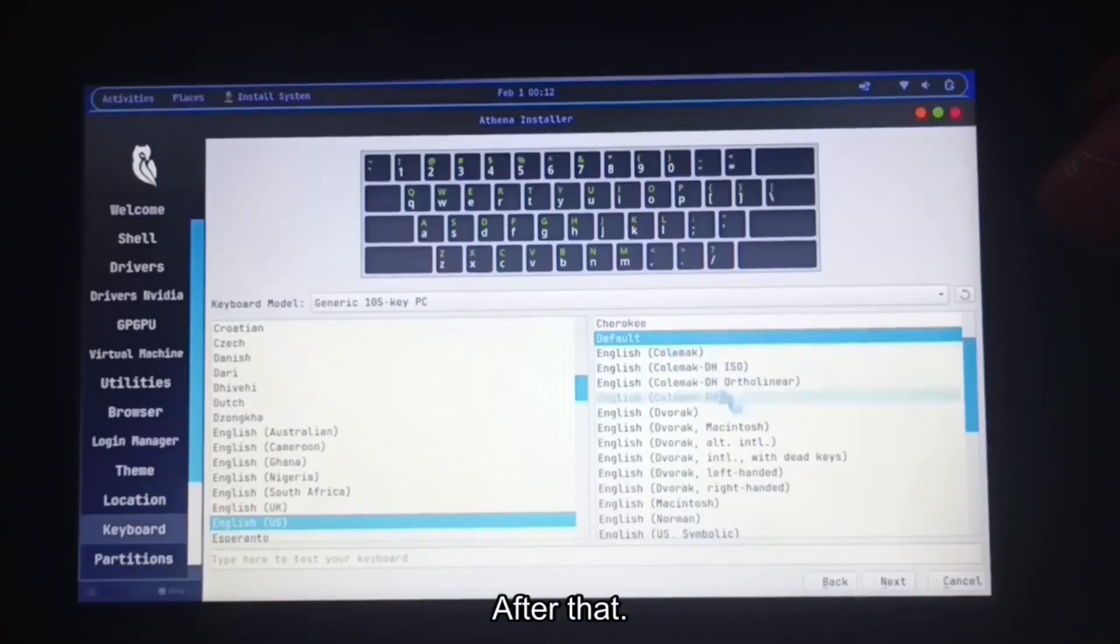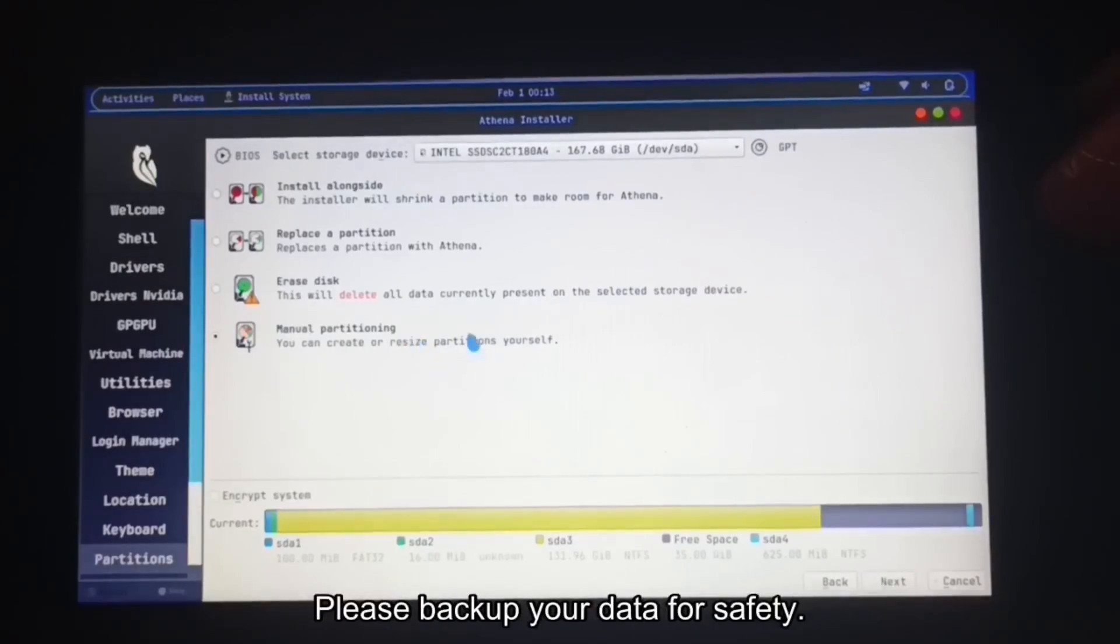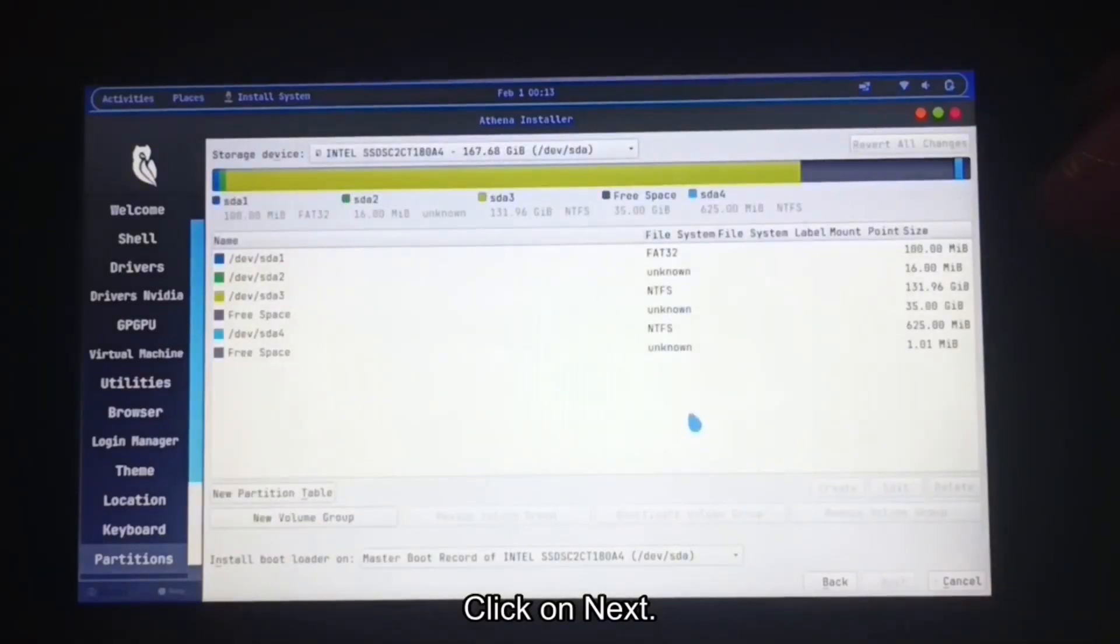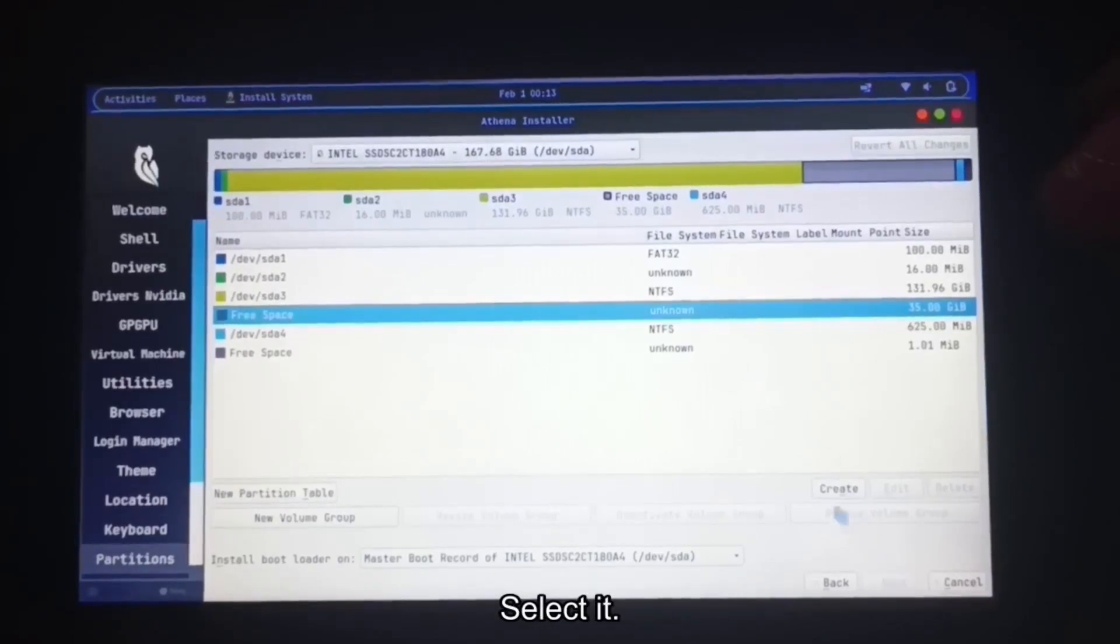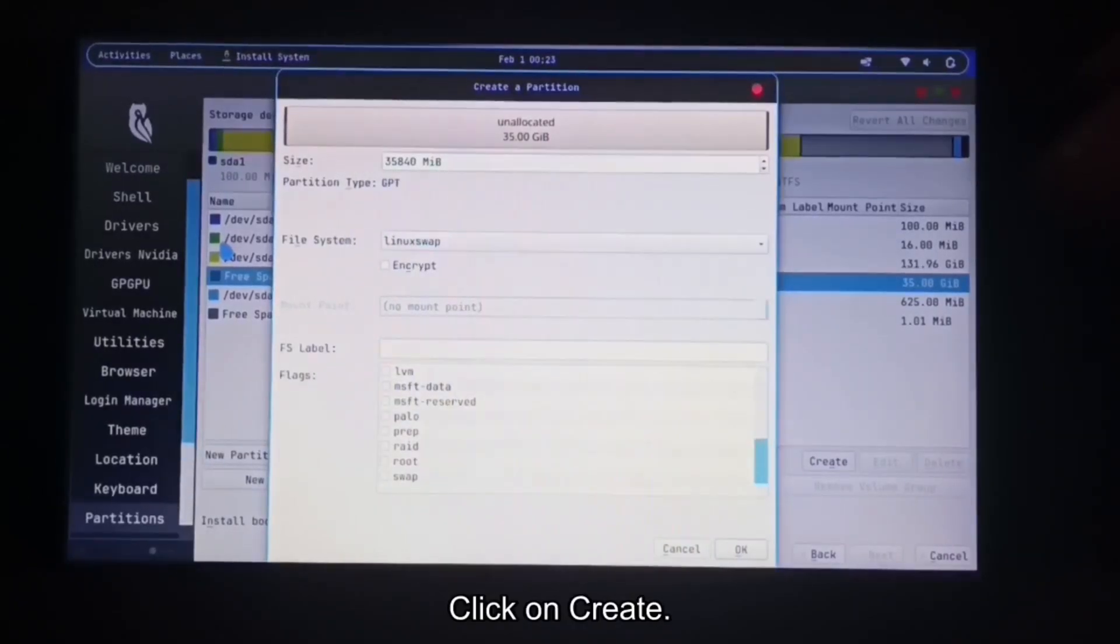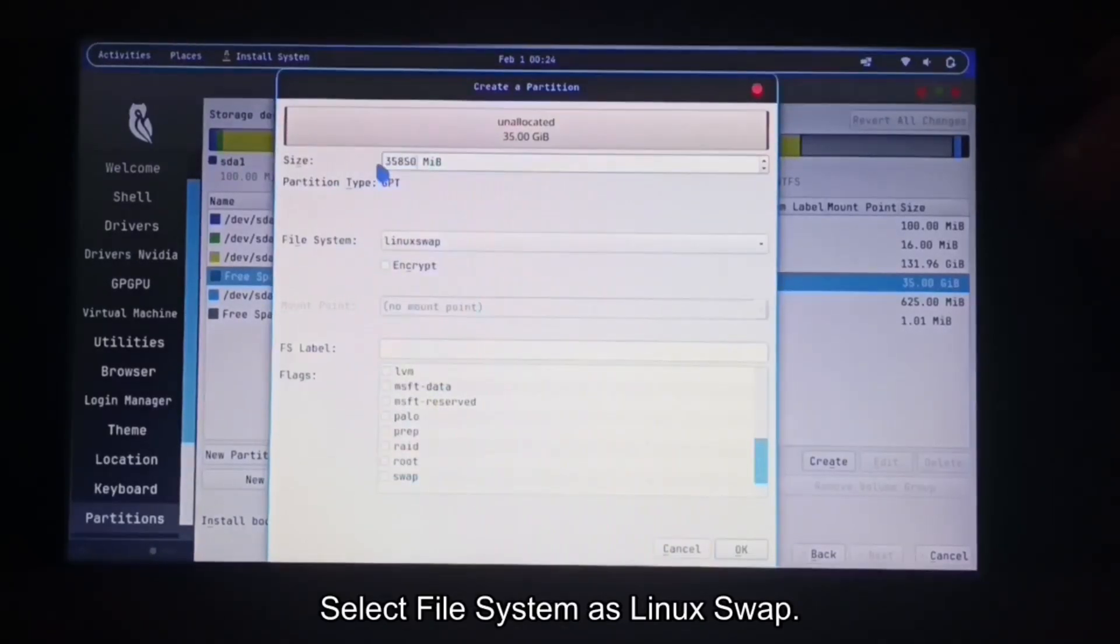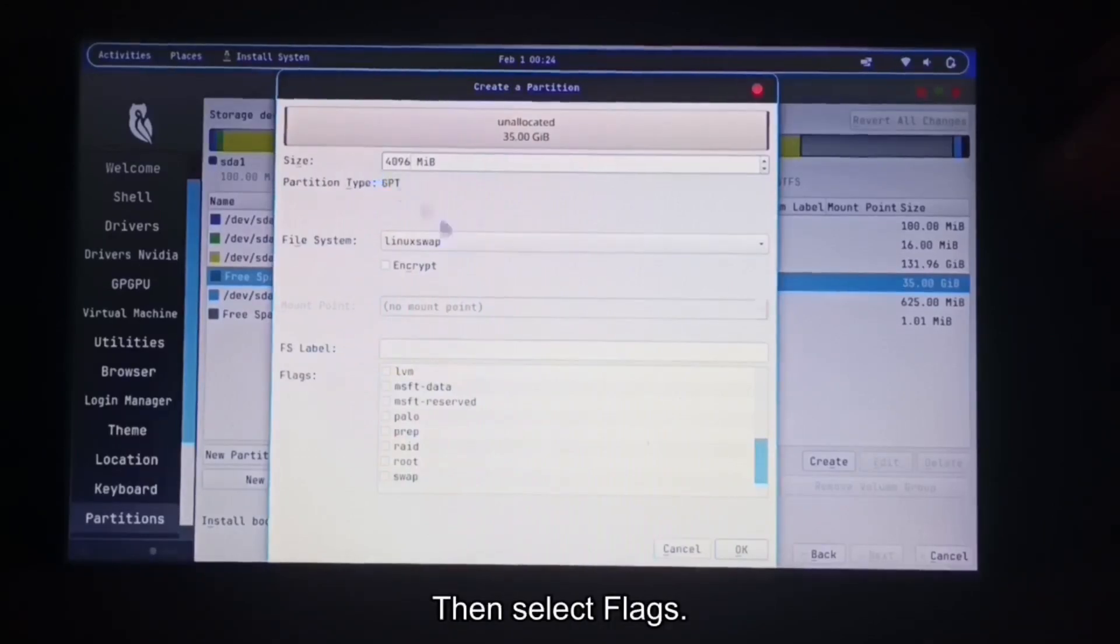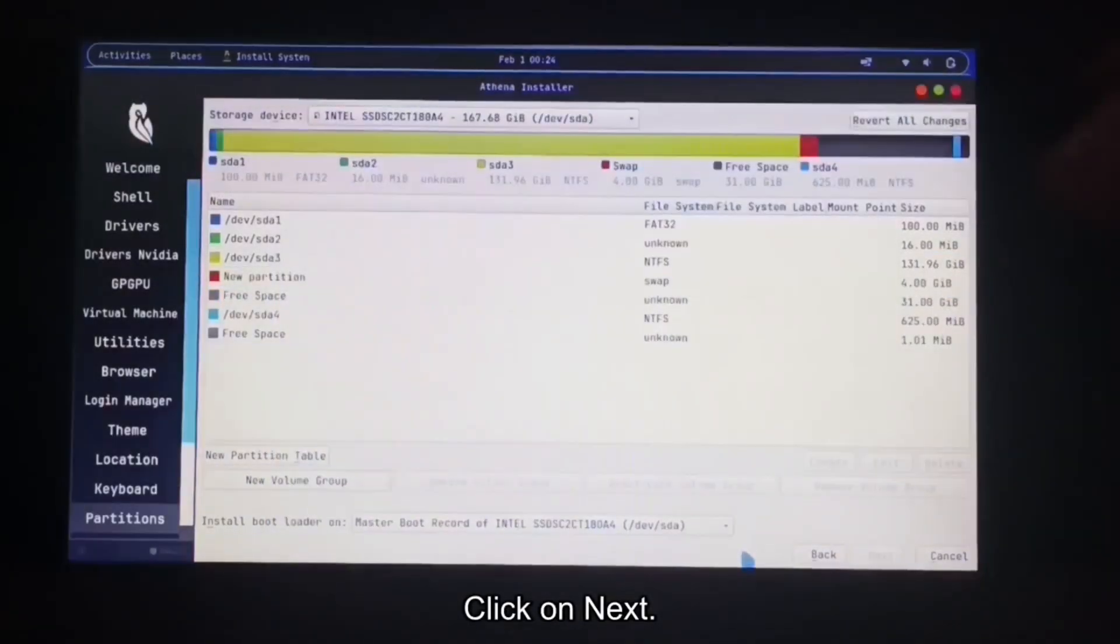After that, the partition page will be open. This is most important. Please backup your data for safety. Select manual partition. Click on next. Here you can see free space of 35 gigabytes. Select it. Click on create. Select file system is Linux swap. I am giving 4 gigabytes for it. Then select flags swap. Click on next.